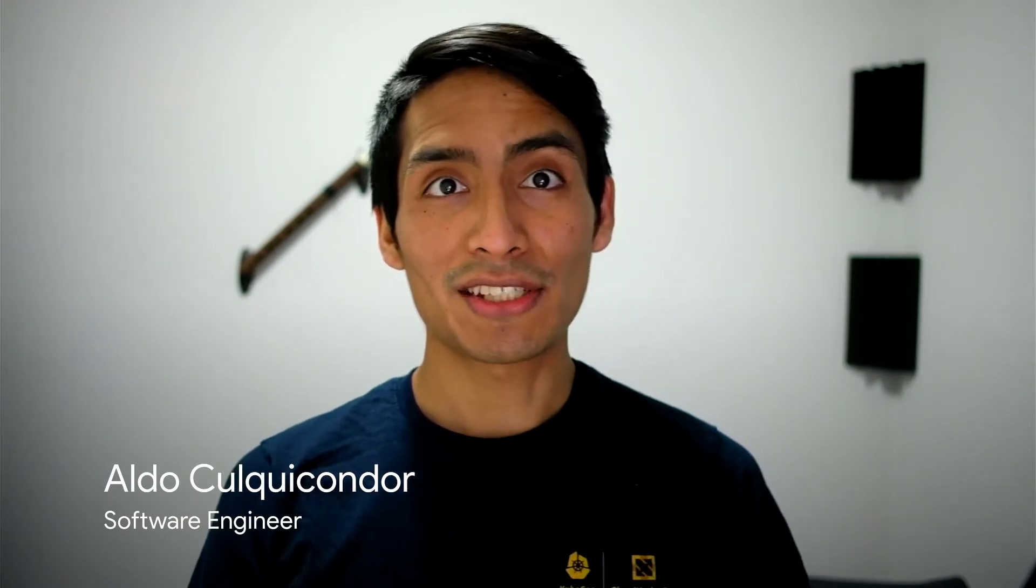Hi, welcome to Learn Kubernetes with Google. My name is Aldo, and I'm a software developer in UK. I'm also an active contributor to the Kubernetes scheduler and the job controller.